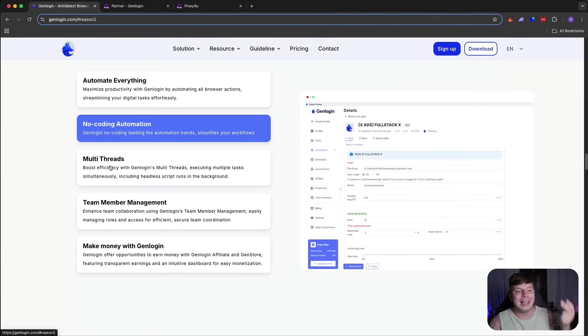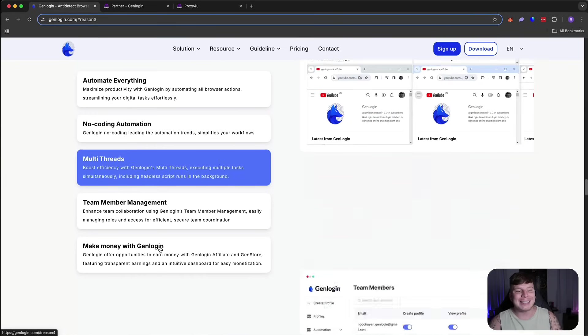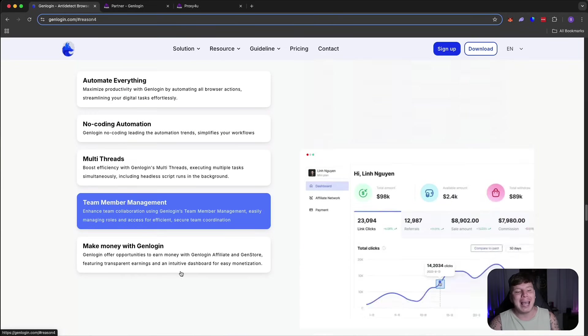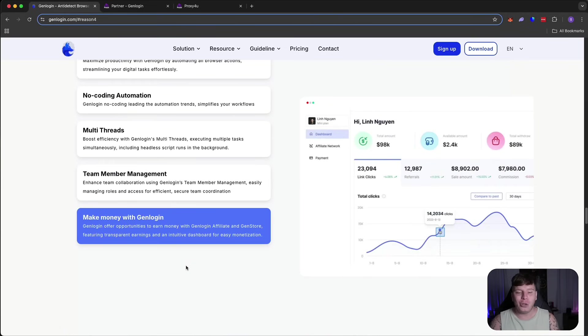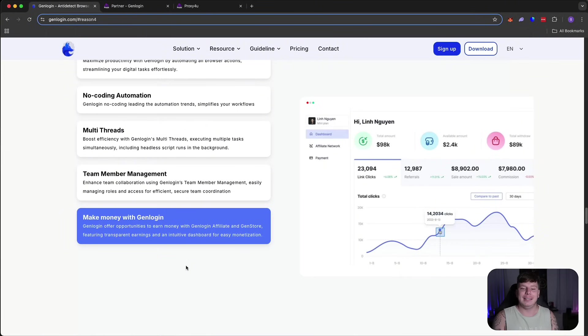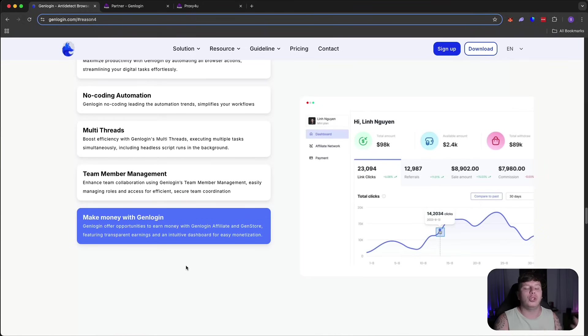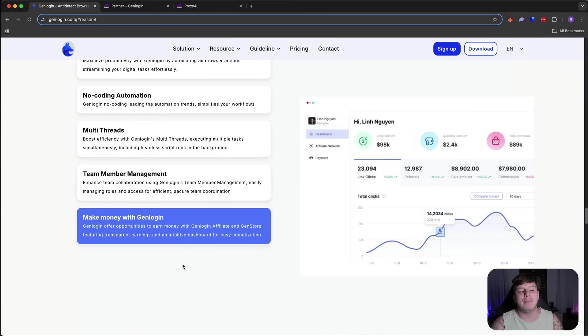It's got no coding, multi-threads, team member management, and you can make money with GenLogin. Where else can you actually make money while also doing the tasks you need to do? Offers opportunities to earn money in the affiliate store and the GenStore, guys.